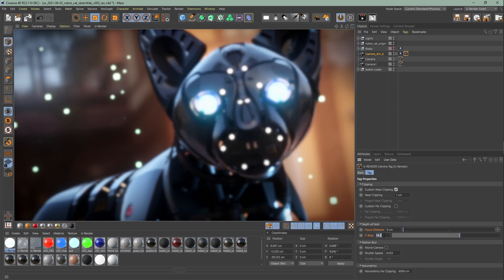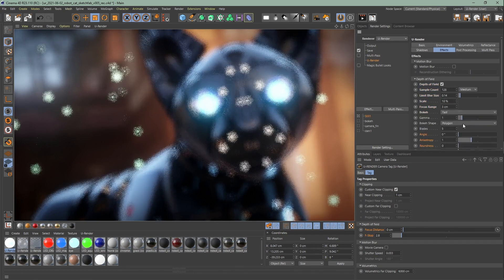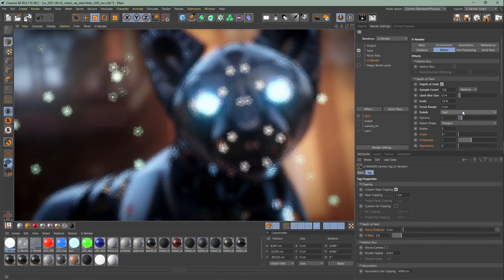The bokeh refers to the appearance of the light that is seen within the blurred parts of the render. You can switch between the fast and the high quality one. With the fast bokeh you can save performance while working or even use it as a stylized drawn background effect.